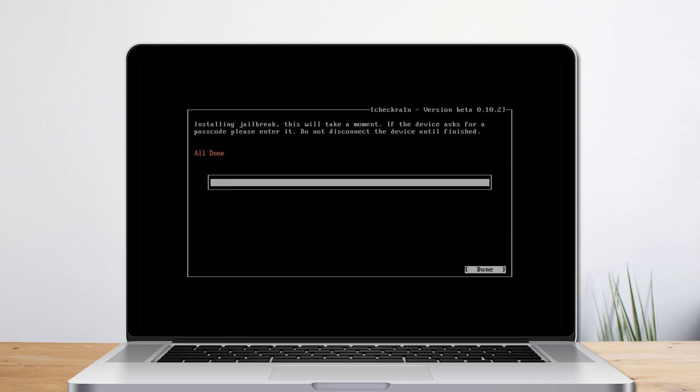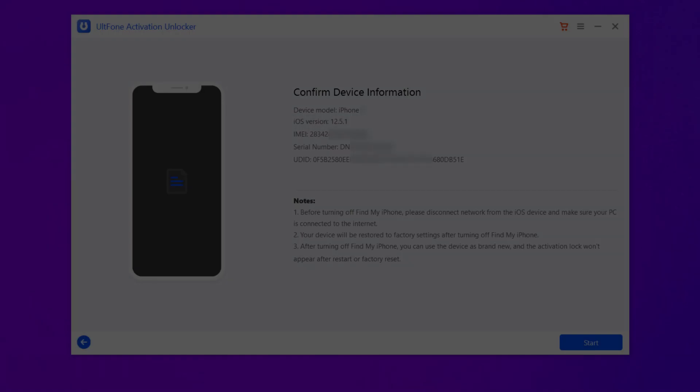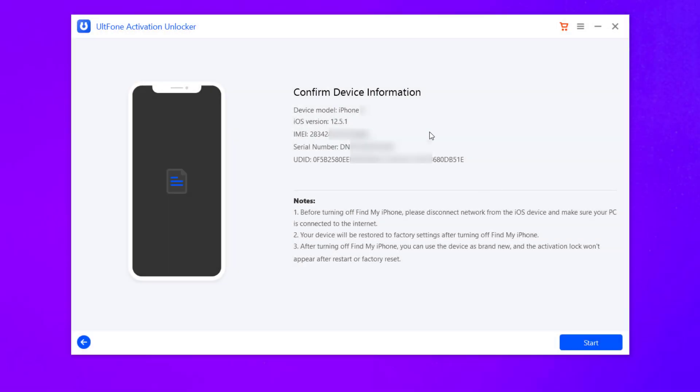When the jailbreaking process is completed, select Done and unplug the USB flash drive. Restart the computer. After jailbreaking your device, click Start to turn off Find My iPhone.